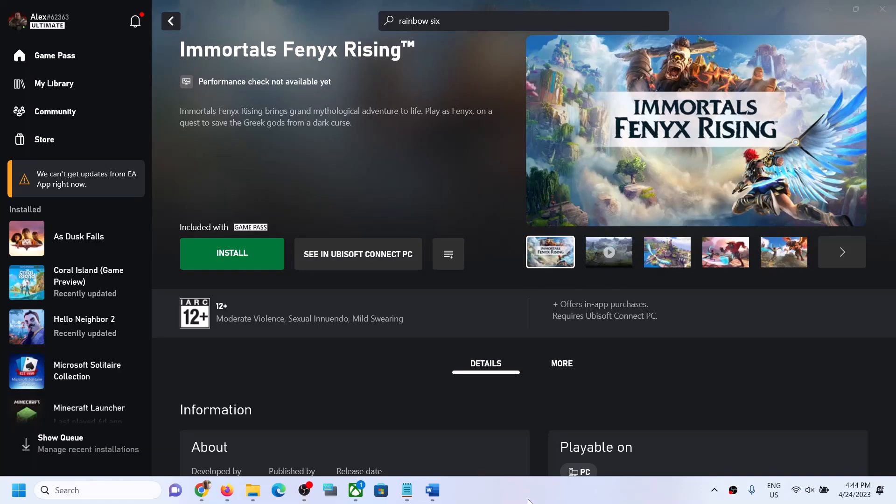Hello guys, welcome to my channel. Whenever you try to install any Ubisoft game from Xbox app and Ubisoft Connect opens and does not recognize the game, or if you don't see the Ubisoft games on Ubisoft Connect, then please follow the steps shown in this video.